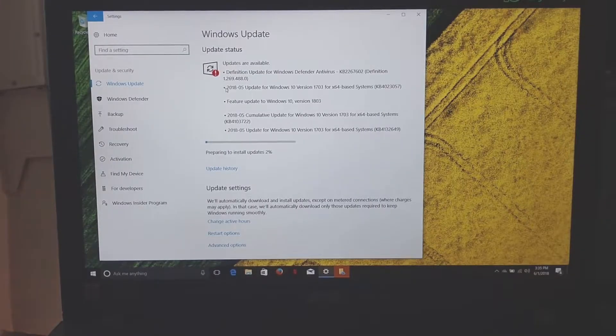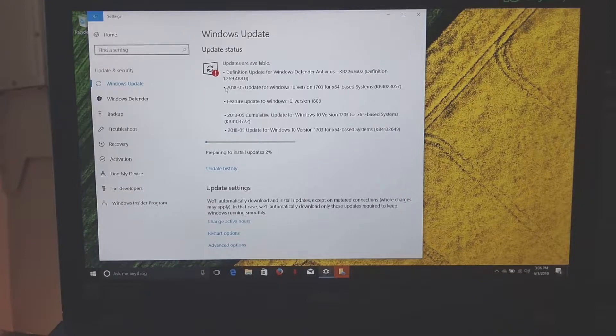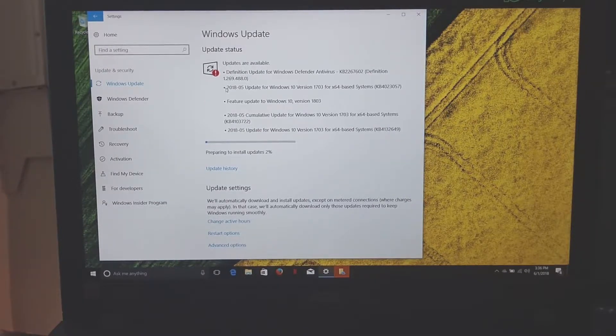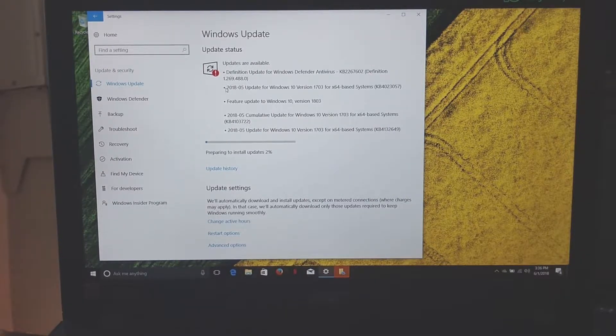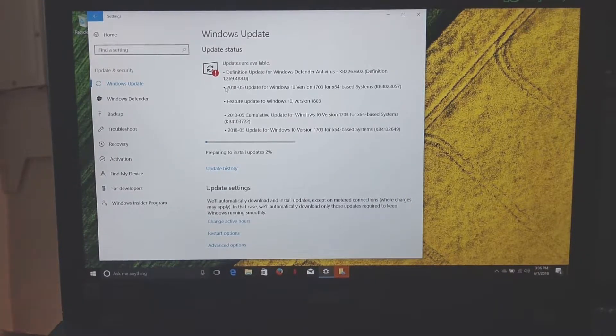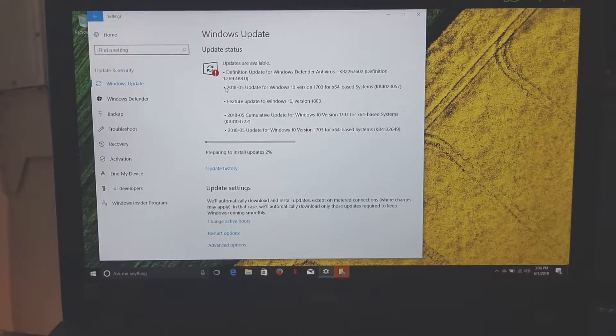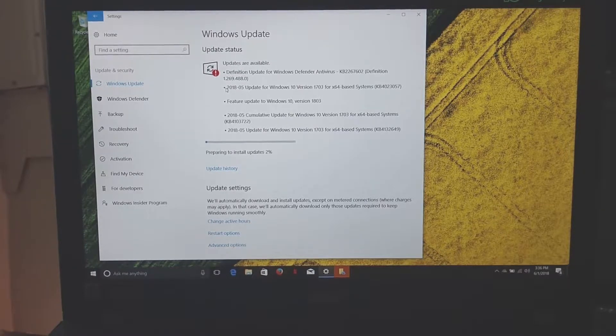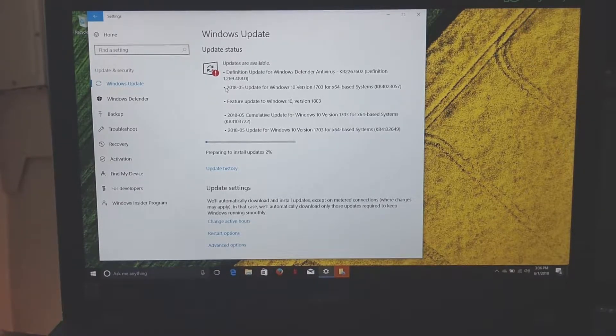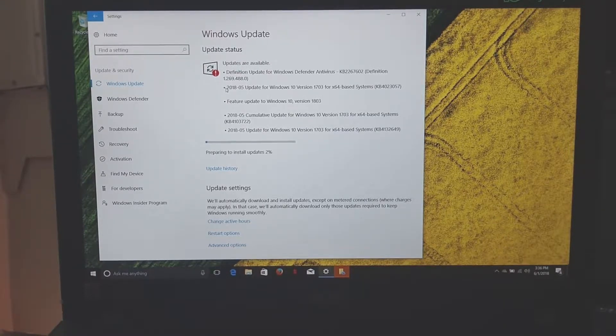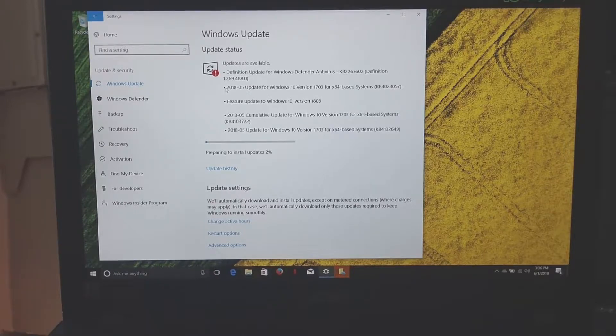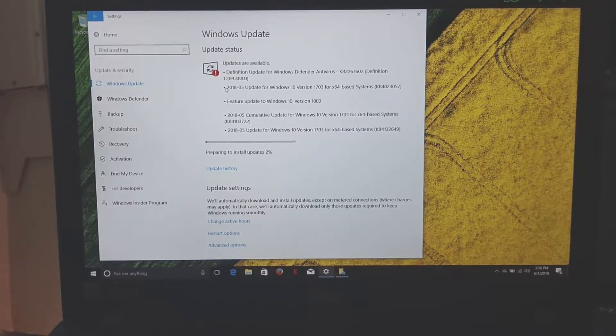Okay, so if you can see on the bottom right it's 3:36 PM and it's preparing to install the updates at 2%. I will update as soon as it gets to 100% and let you know how long it takes.